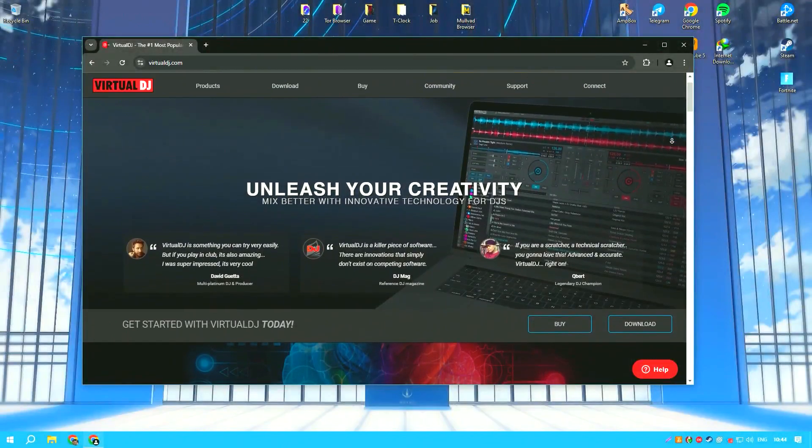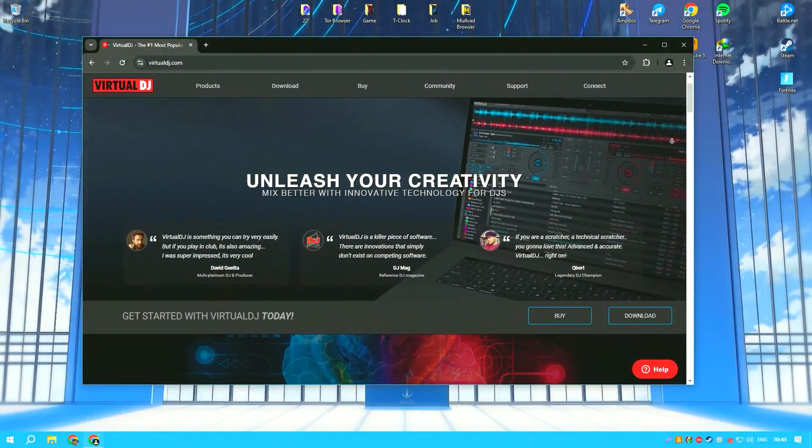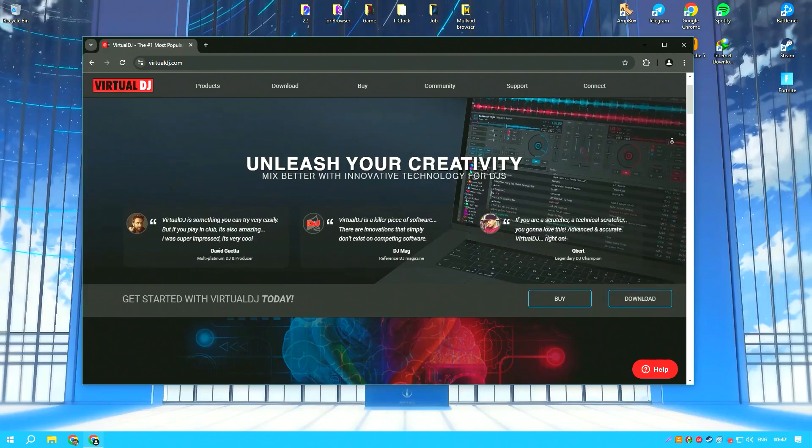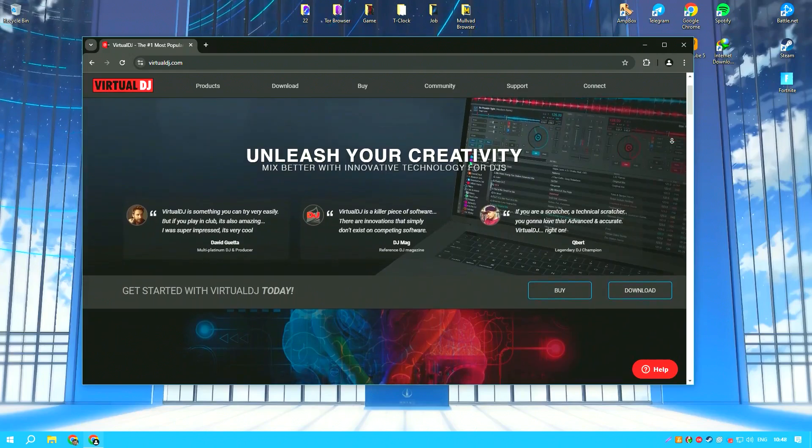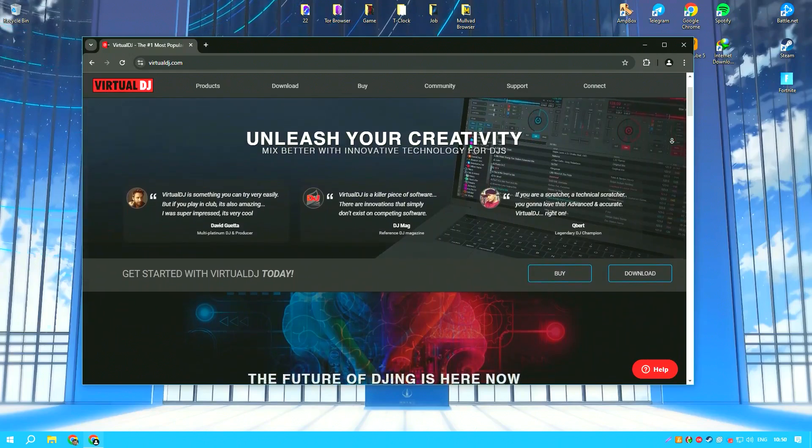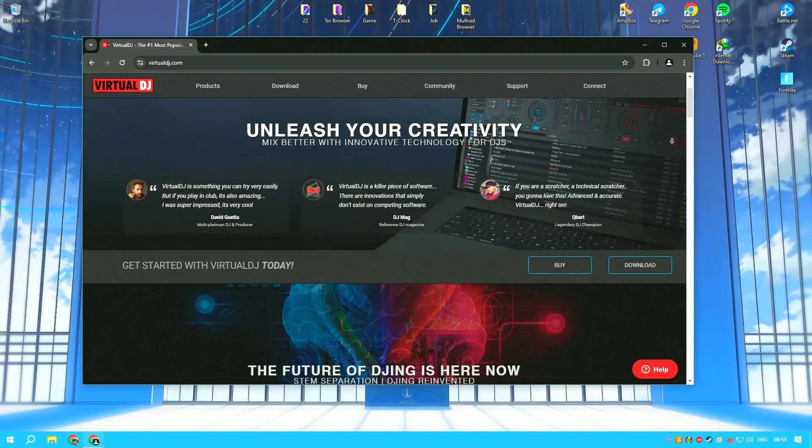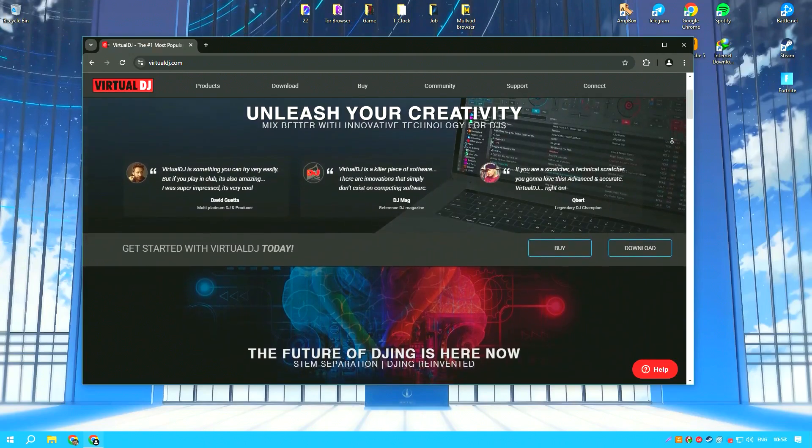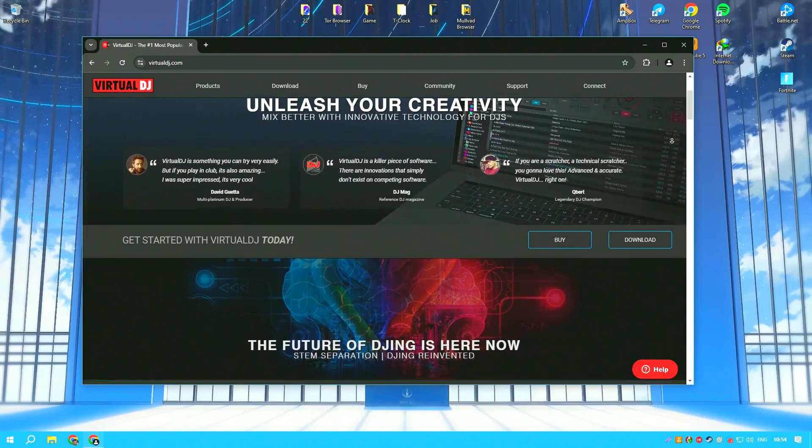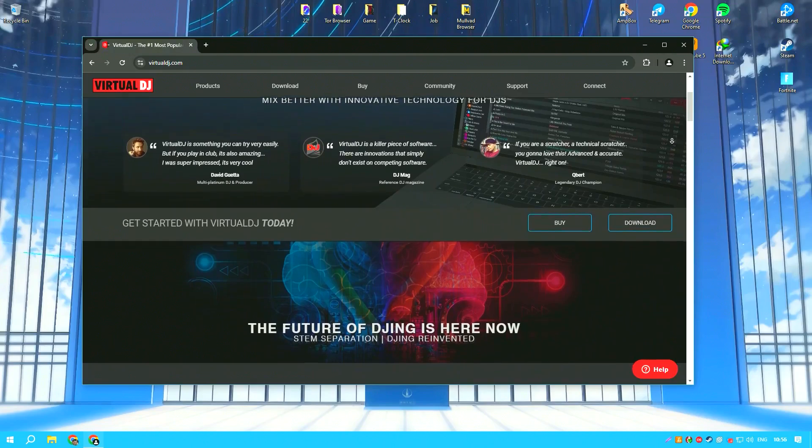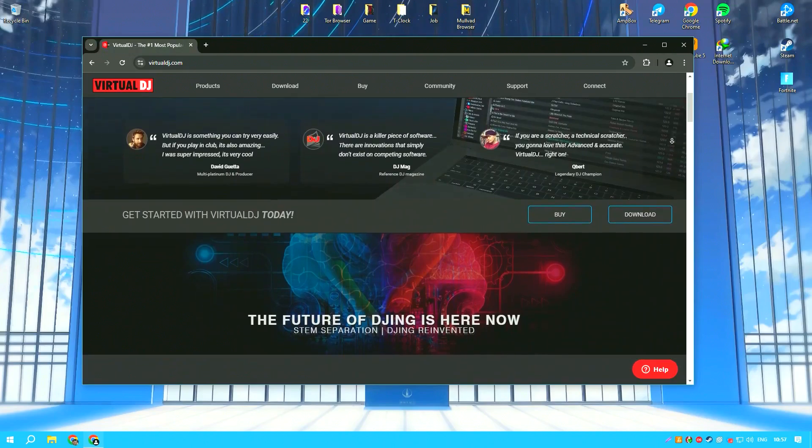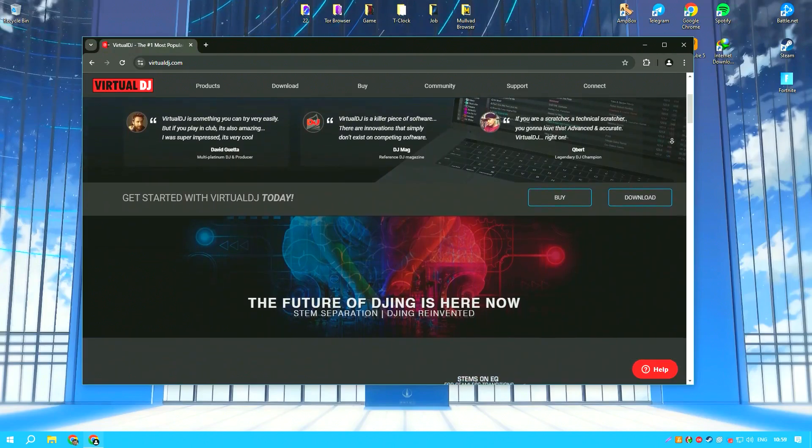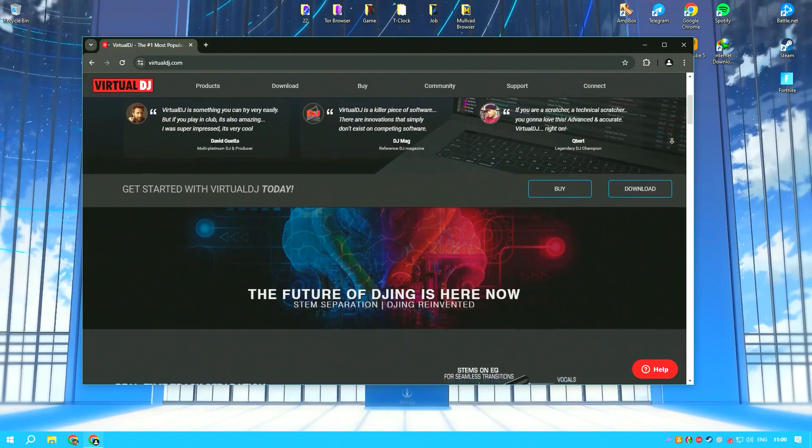Virtual DJ is a highly acclaimed digital DJ software widely used by both amateur and professional DJs. Its versatility and comprehensive feature set make it a top choice for those who want to mix music and videos or host karaoke events.